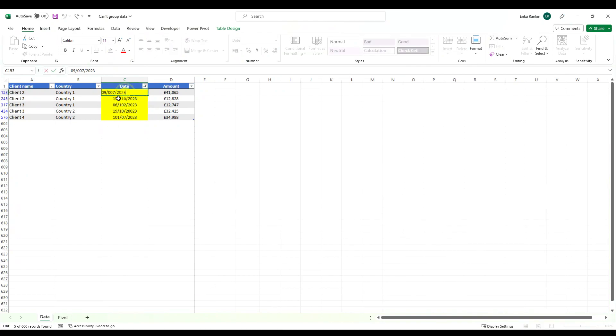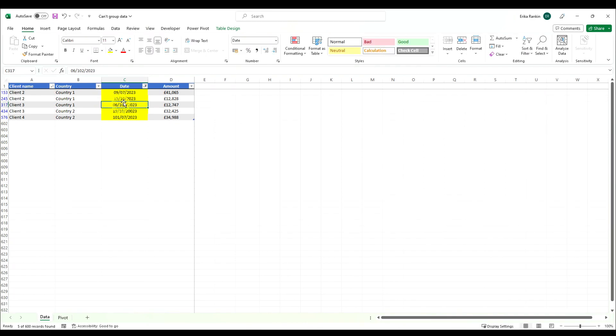You can see these are all dates that have been typed in incorrectly and what you can do then is go through these and correct them to whatever they are meant to be.